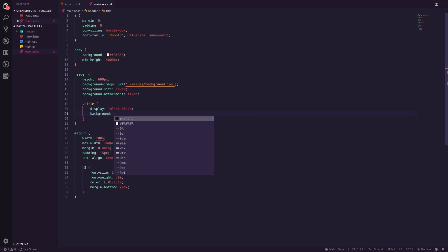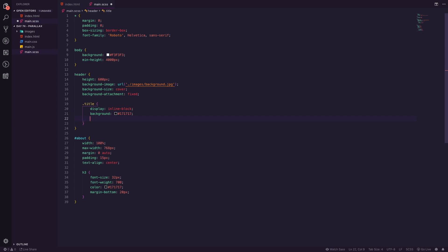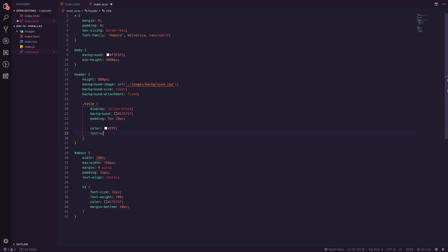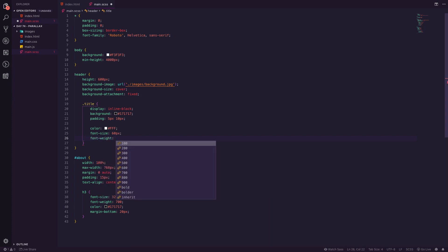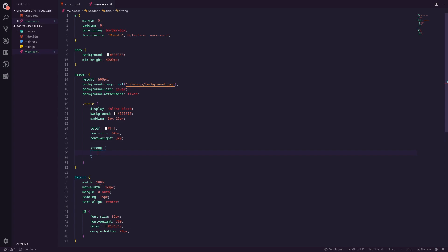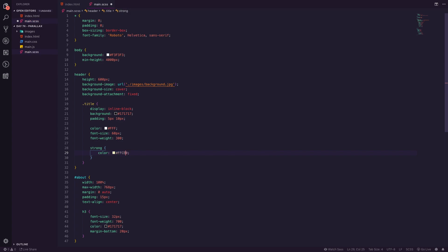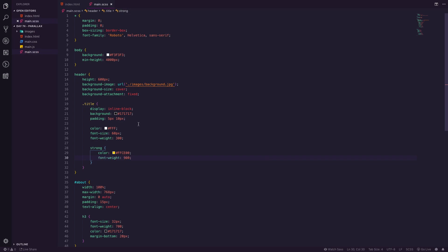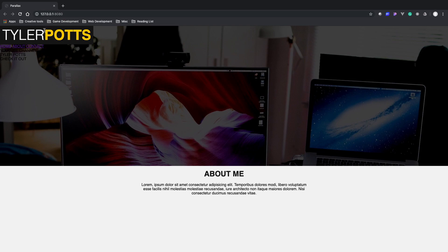Let's style up the title. We'll set 'display: inline-block', background of '#171717' — a very dark gray — padding of 5px and 10px for spacing, color of white, font-size of 60px, and font-weight of 300 because we don't want heavy weight on the outer text. Inside the strong element we'll give it a color of yellow and a font-weight of 900 so the last name stands out most.